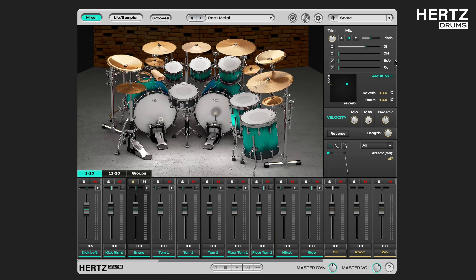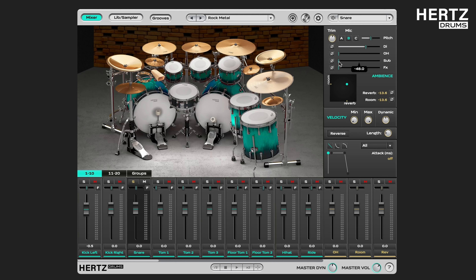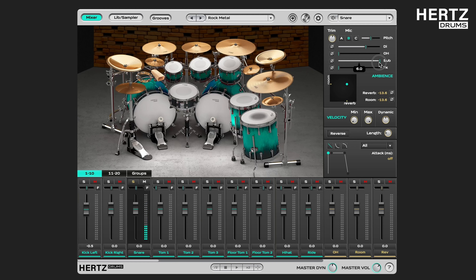Then we have the sub slider that controls the volume of the sub mic signal. For the snare drum, it's the snare bottom mic that captures the sound of the snare spring. While for the kick drum and the toms, for example, it will be the sub frequency mic. Now we can hear more spring.